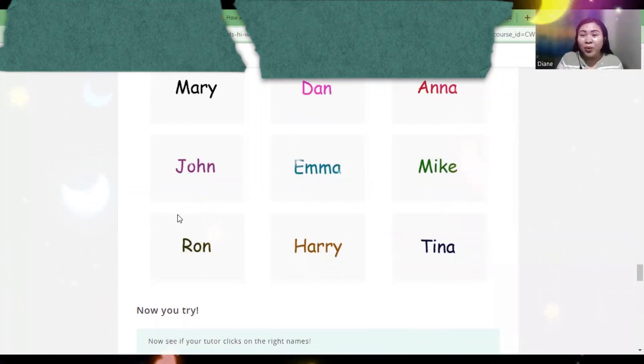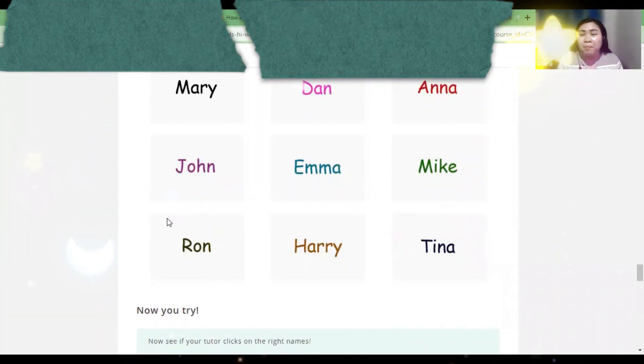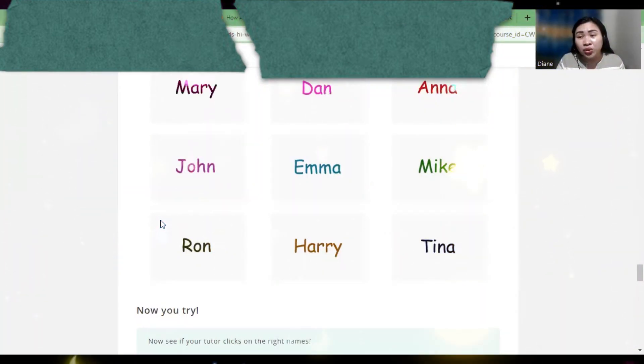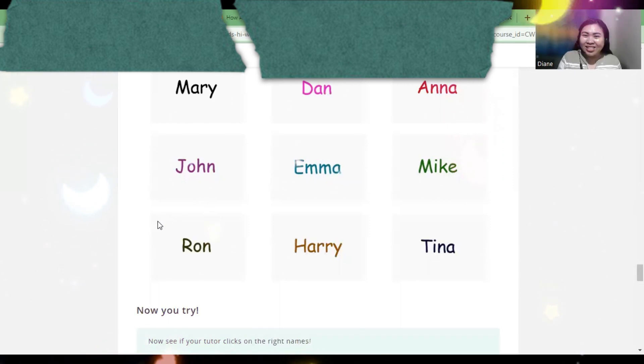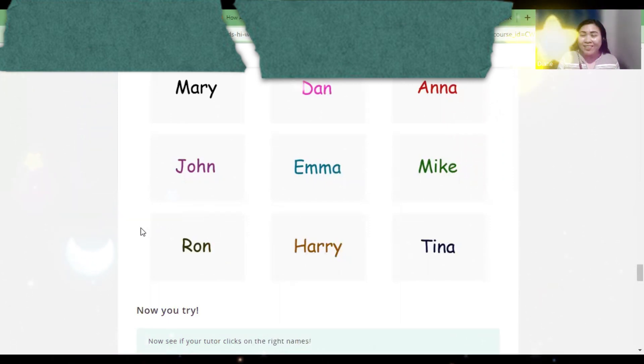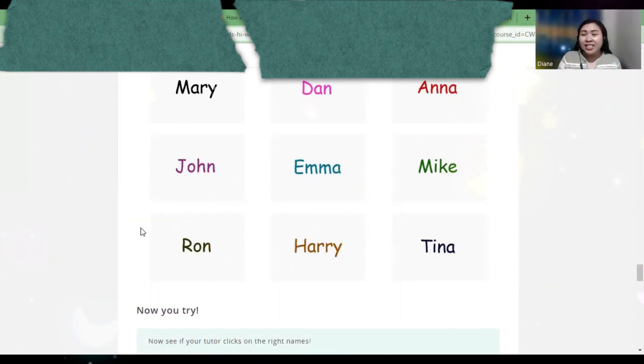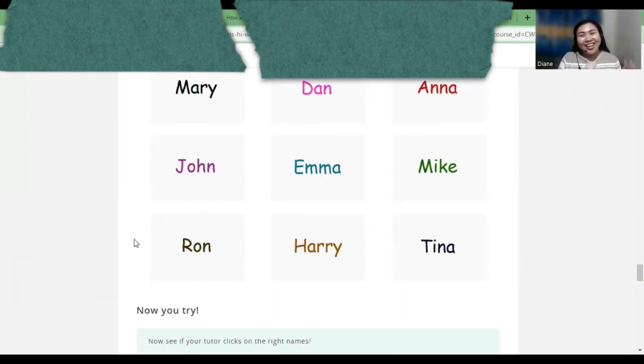For this video, we have learned the basics of how you are going to introduce yourself. That's all for now, and see you in my next video. Thank you and goodbye.